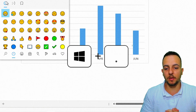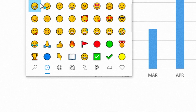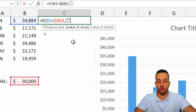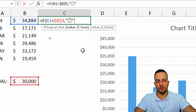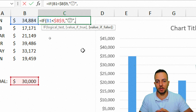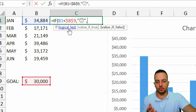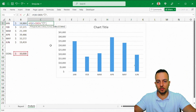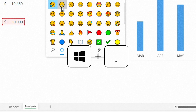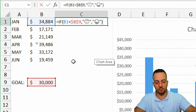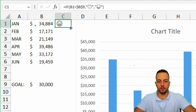Close the emoji picker — as you can see, the emoji is now in the cell. One important step: put the emoji in between quotation marks, because that's how the IF function understands it as text. Then, for the false case (if the condition is not met), I'll use a smiling face — press Windows + Period again, select the smile face, close, wrap it in quotation marks, close parentheses, and press Enter.